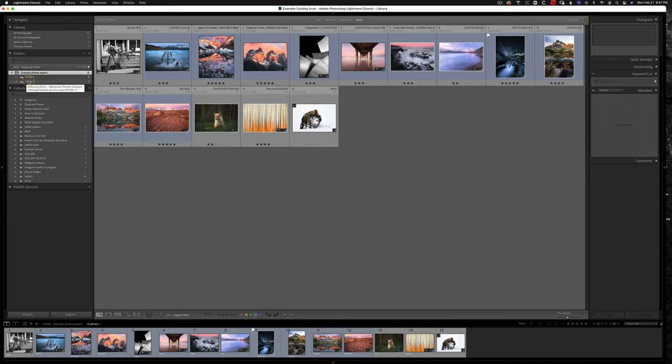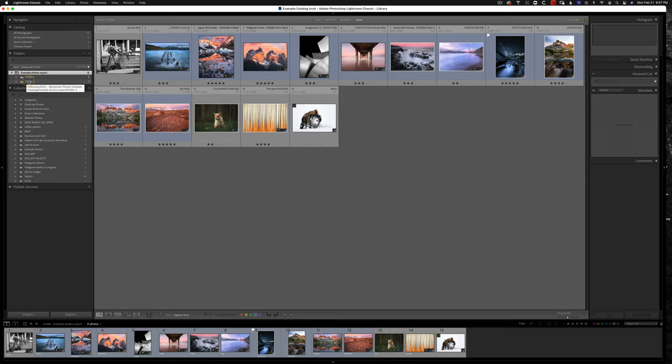Now if you find the Lightroom interface confusing, don't worry. I've got a great video that will help walk you through how to properly set up your Lightroom catalog and help prevent you from losing photos in the future. Click the link in the top right corner of the screen if you'd like to watch that video first.